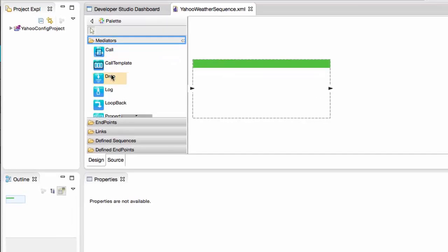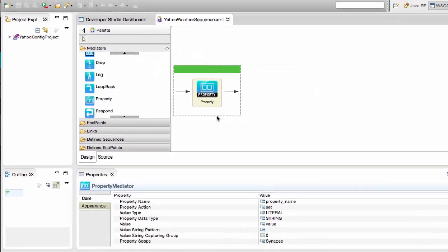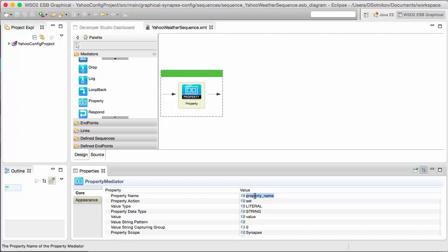The sequence will have two property mediators. The first mediator will create the YQL property, which will be a string to be used in the backend call to Yahoo.